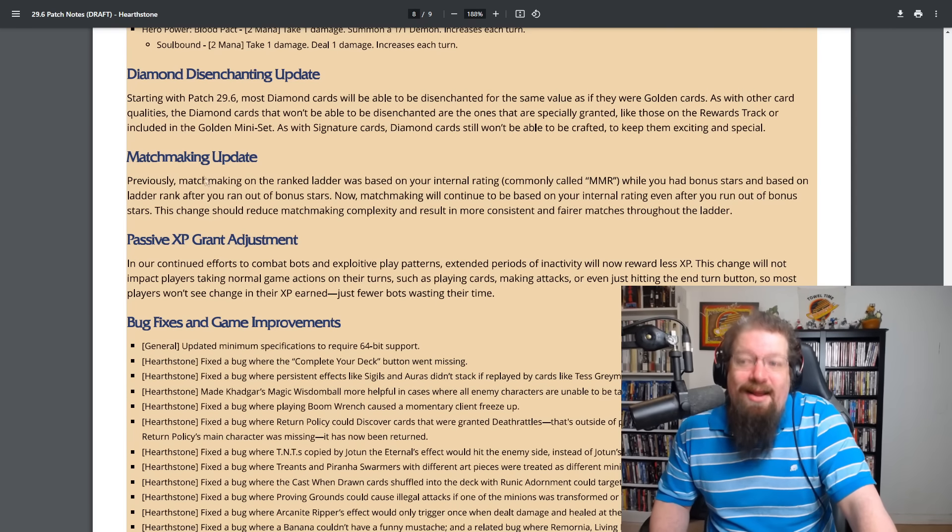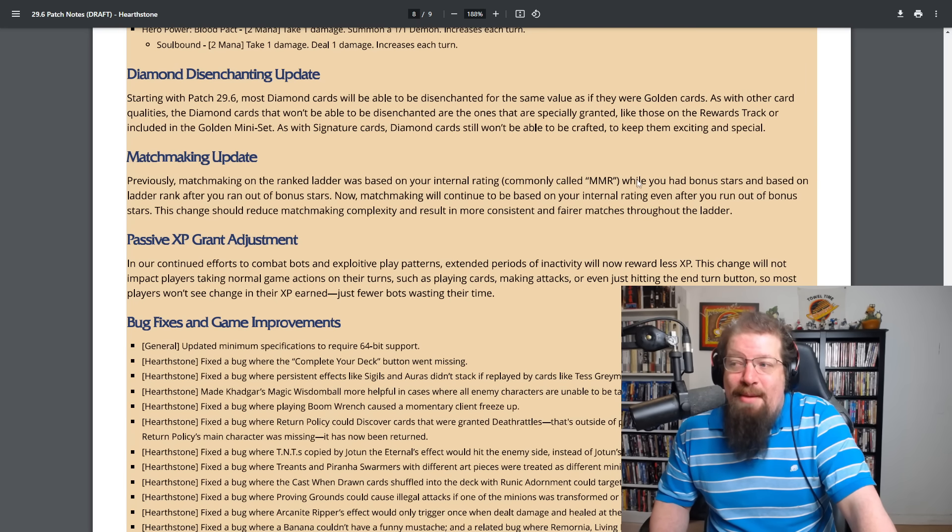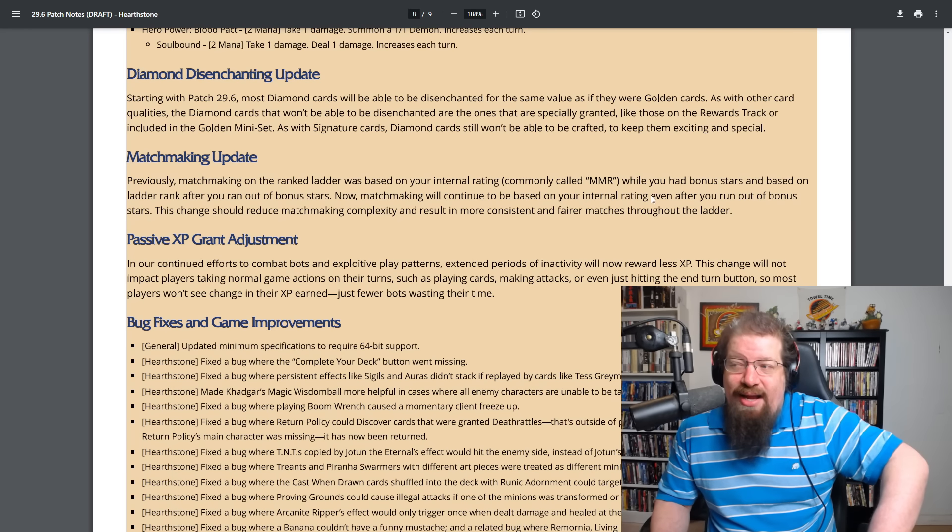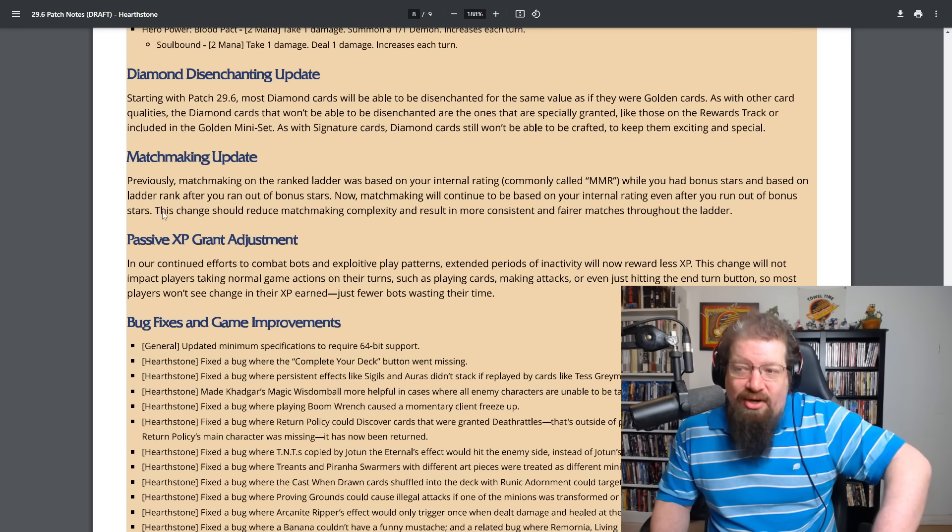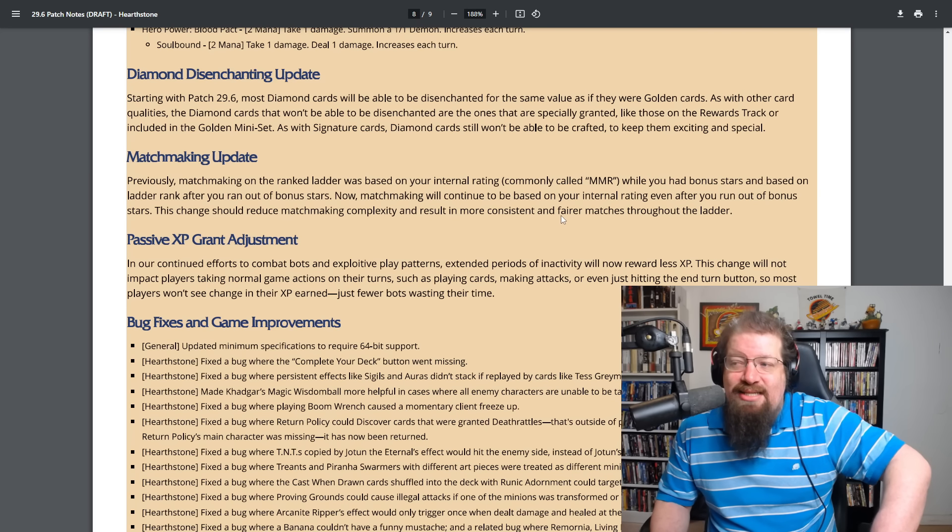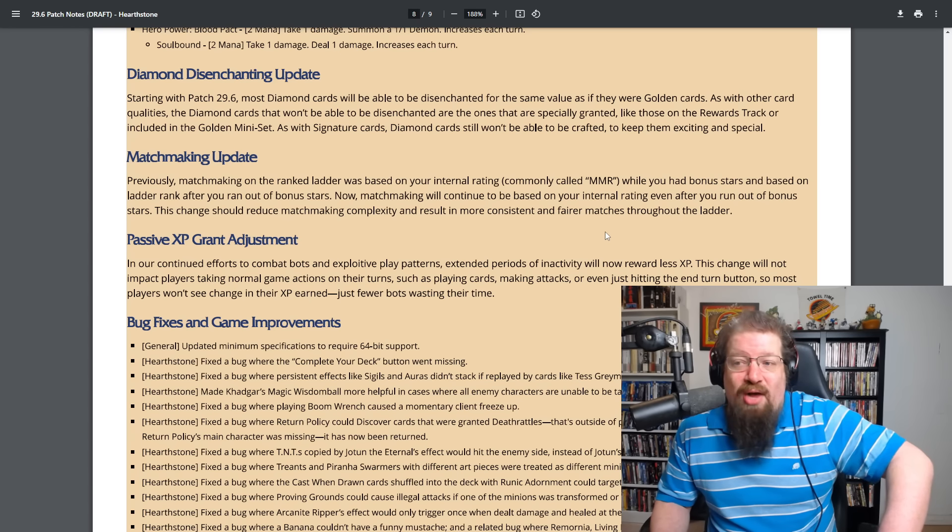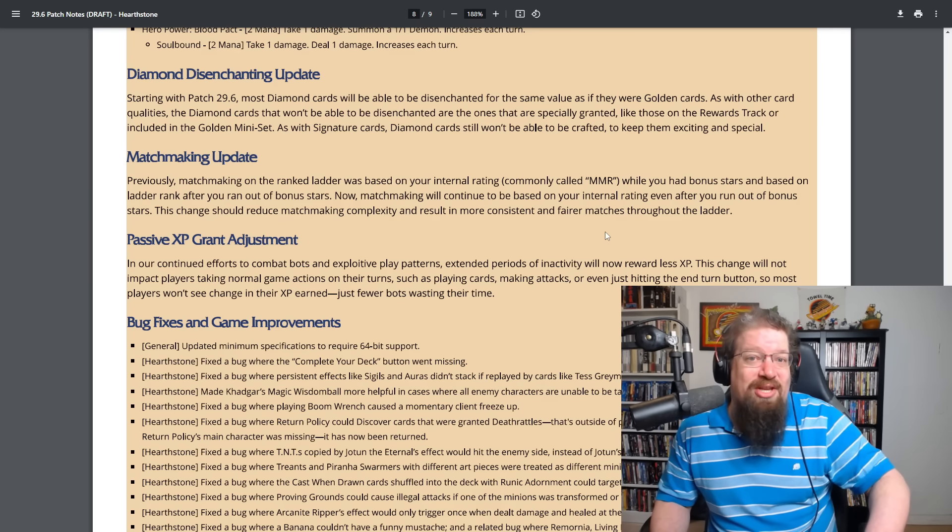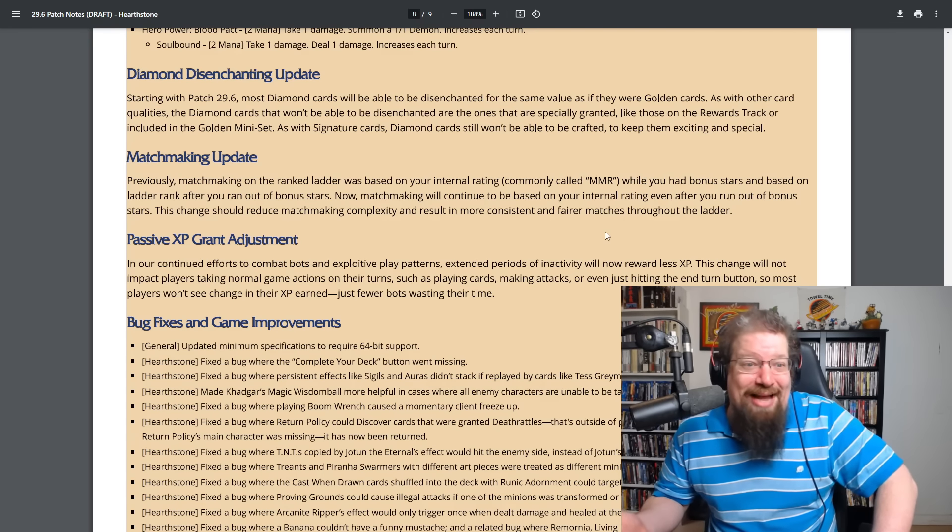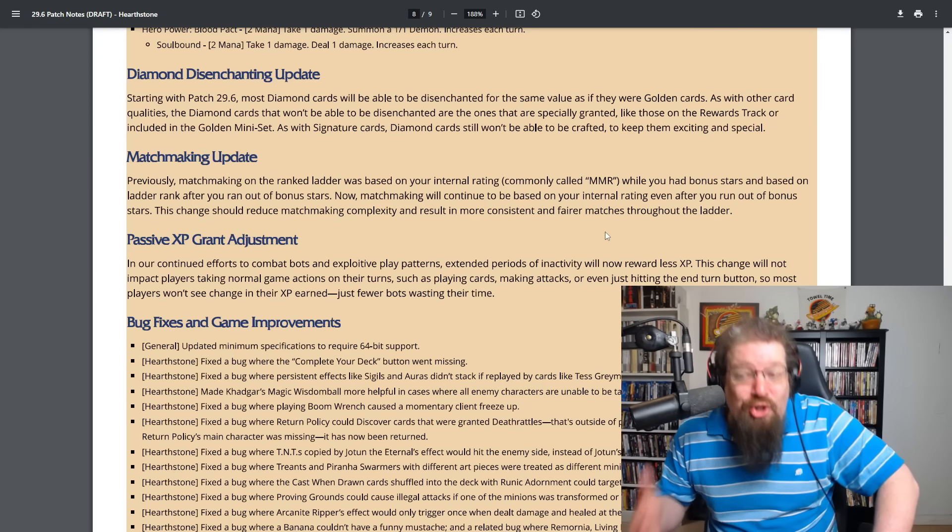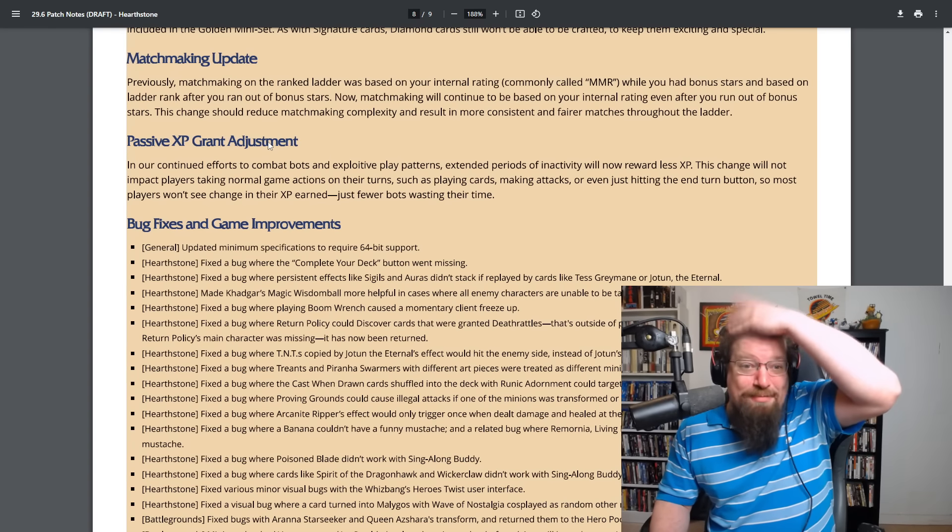There's a matchmaking update. Previously matchmaking on the ranked ladder was based on your eternal rating commonly called MMR while you had bonus stars and based on ladder rank after you ran out of bonus stars. Now matchmaking will continue to be based on your eternal rating even after you run out of bonus stars. This change should reduce matchmaking complexity and result in more consistent and fair matches throughout the ladder. Should also help avoiding bots. I think it's a big part of this is trying to make the matchmaking less likely for once you lose your star bonus to just like constantly queue into bots and things like that. So because bots are not likely to have star bonuses and a high MMR similar to you. So that should hopefully help.